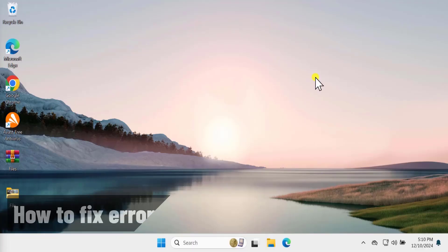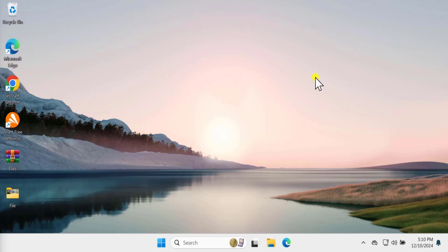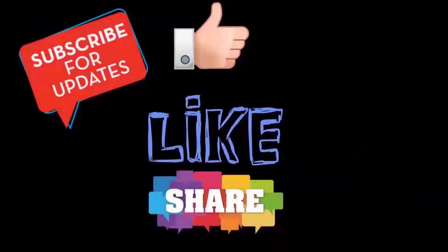So that's how you can fix the error 0x80004005 unspecified error. I hope our methods and steps will help you fix this problem. That's all for today. Meet you in next video.